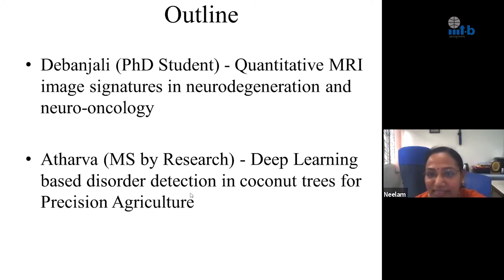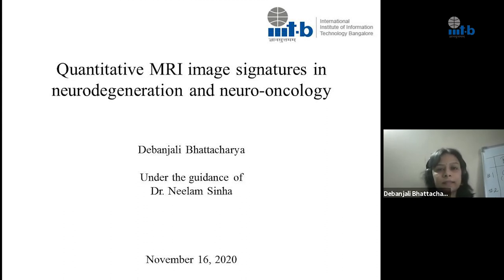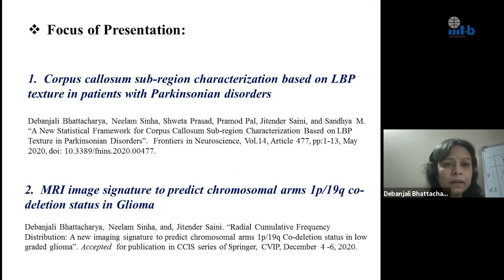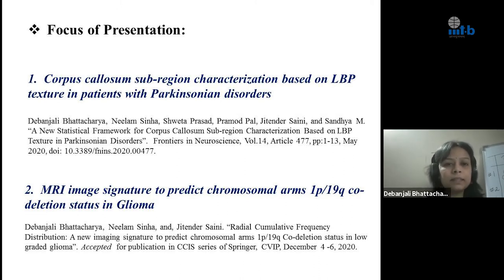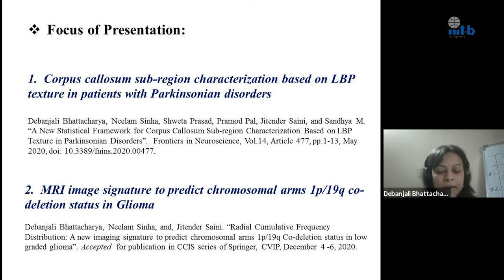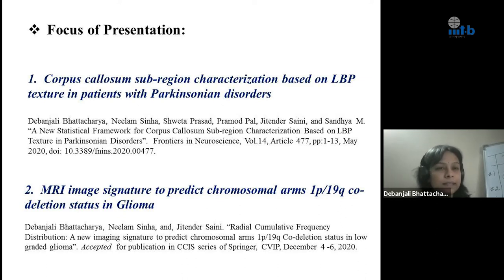Now I hand over to Devanjali. Good afternoon, everyone. My thesis is on quantitative MRI image signatures in neurodegeneration and neuro-oncology. In today's talk, I will discuss two research works. The first is on corpus callosum sub-region characterization based on LBP texture in patients with Parkinsonian disorders, and the second is an MRI image signature to predict chromosomal arms 1p19q co-deletion status in glioma.